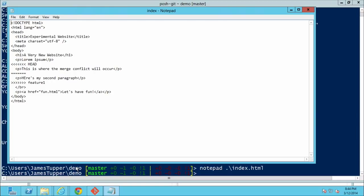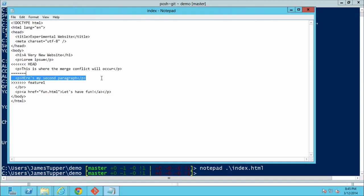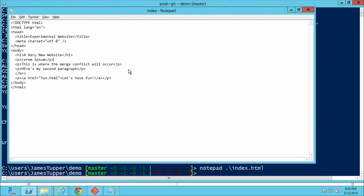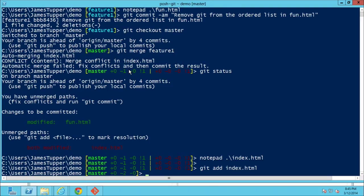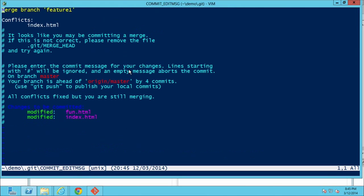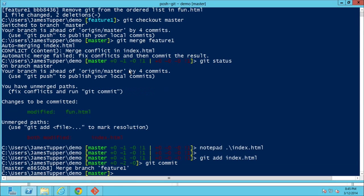We say `notepad index.html` — if you had a merge tool configured, it would pop that up instead. We can see the merge markers: HEAD is what was in master (currently checked out), and below the equal signs is what was in feature-1: 'Here's my second paragraph'. Let's keep both by deleting the conflict marker lines, save it. Then `git add index.html` — the conflict is resolved.